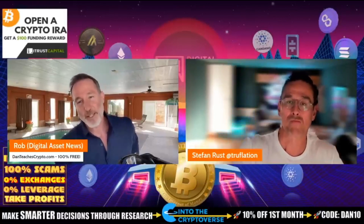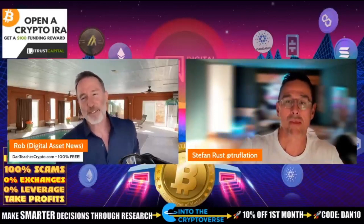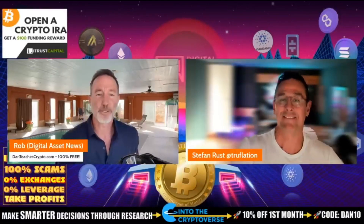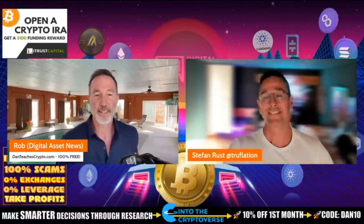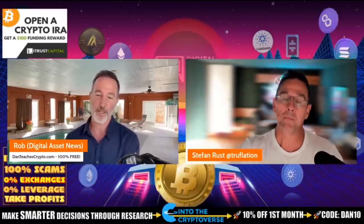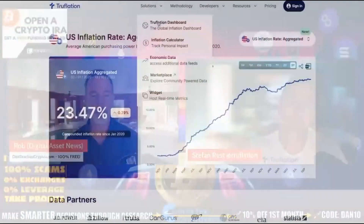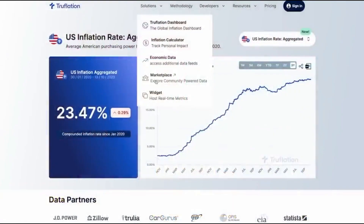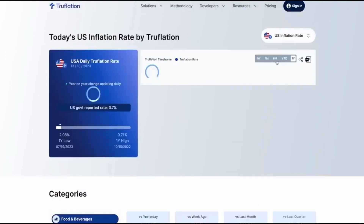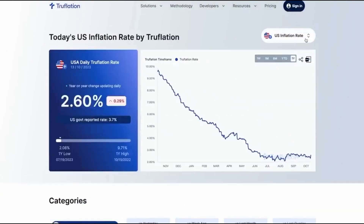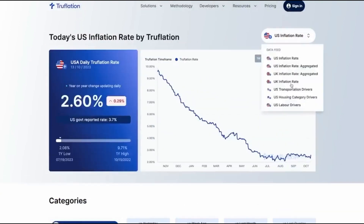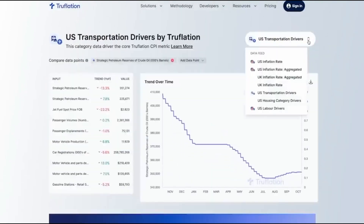For some reason, everybody likes to have you back because this thing called inflation just kind of sticks around, pun intended. So what I want to talk to you about today is there's some advancements on the website, trueflation.com, a 100% free website. There's some upgrades going on, and I wanted you to walk us through that.